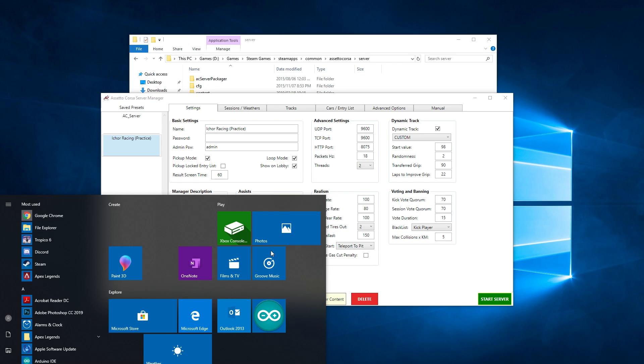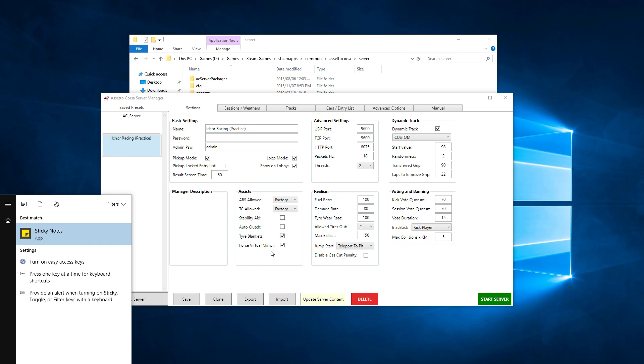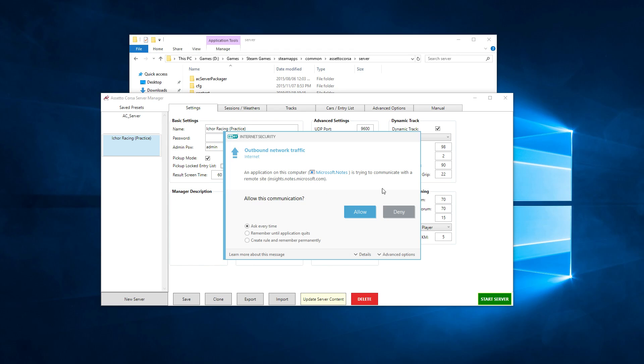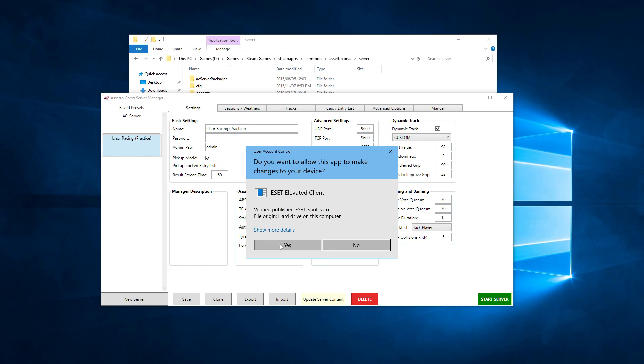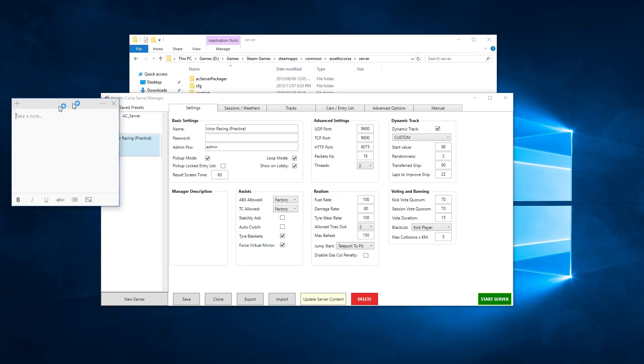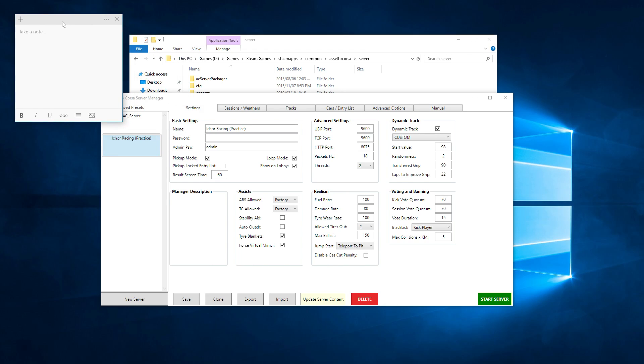What I recommend you do as well is take note of UDP, TCP, and HTTP port, because you're more than likely going to have to port forward those ports on your router. So if we take a note in the corner: UDP port 9600, TCP 9600, and HTTP port 8075. Just keep that note.